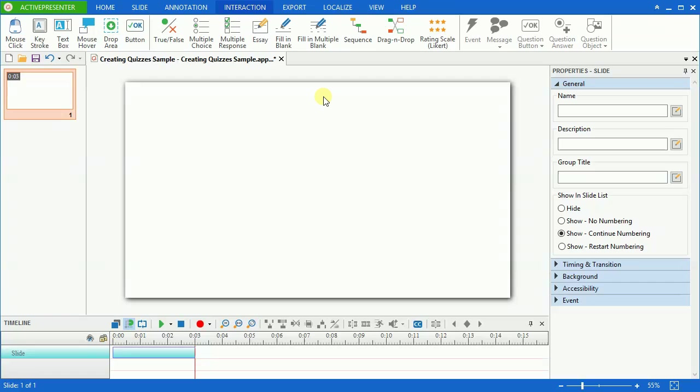For drag-and-drop and question randomization, please refer to our videos about them available on the website for more details. ActivePresenter allows you to have different kinds of questions in the slide. Depending on your specified purpose, you can select the quiz type you want.